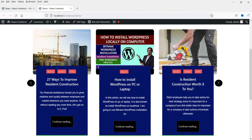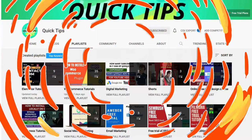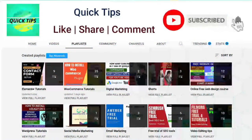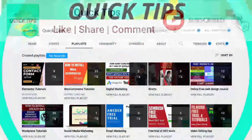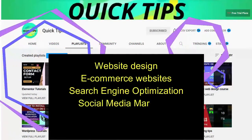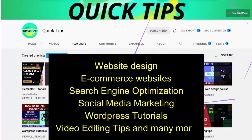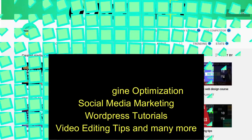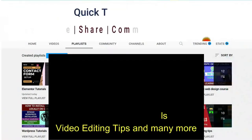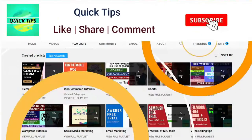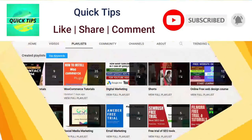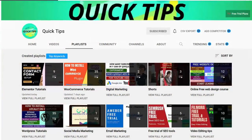Don't forget to subscribe to the Quick Tips YouTube channel to watch new videos about website design, ecommerce websites, search engine optimization, social media marketing, WordPress tutorials, video editing tips, and many more. Press the bell icon to get instant notifications whenever we publish new videos.